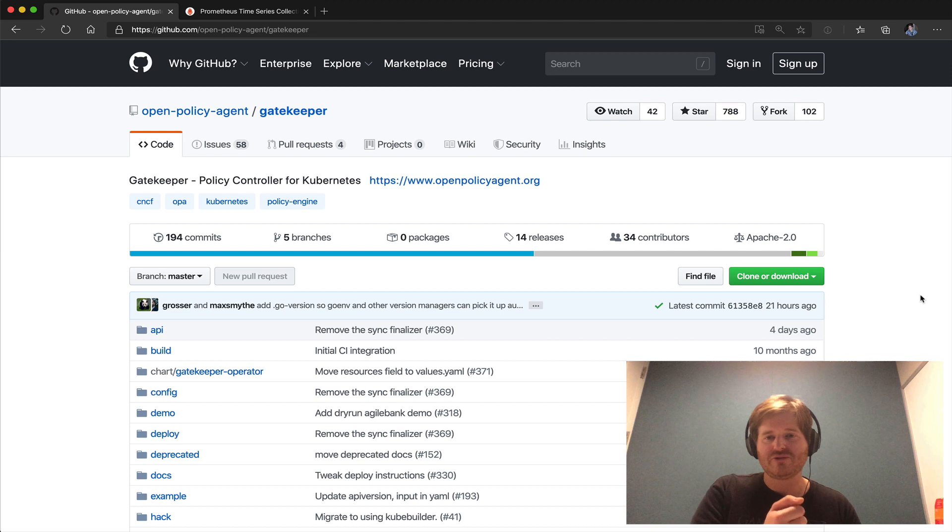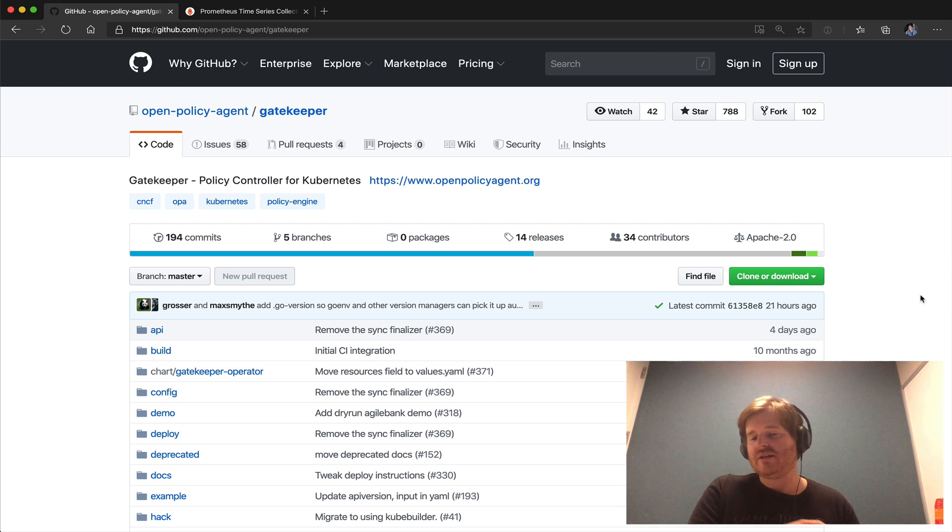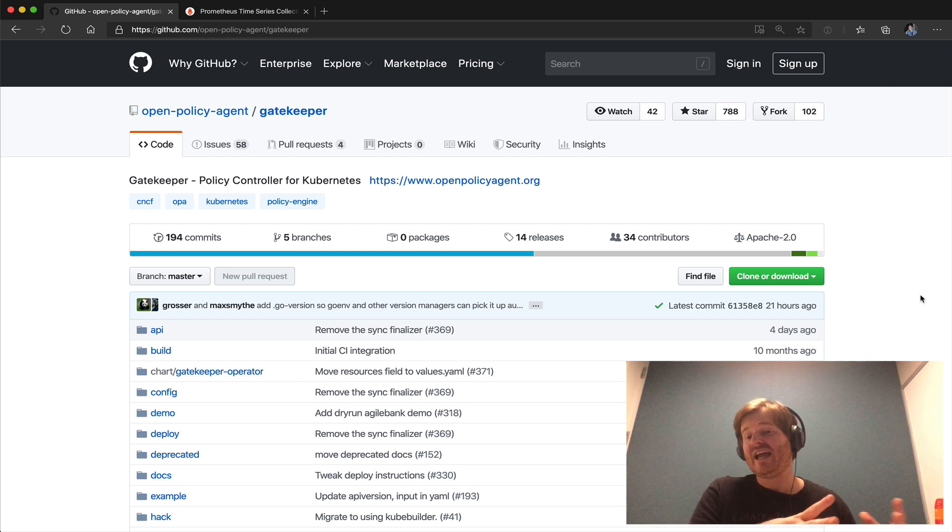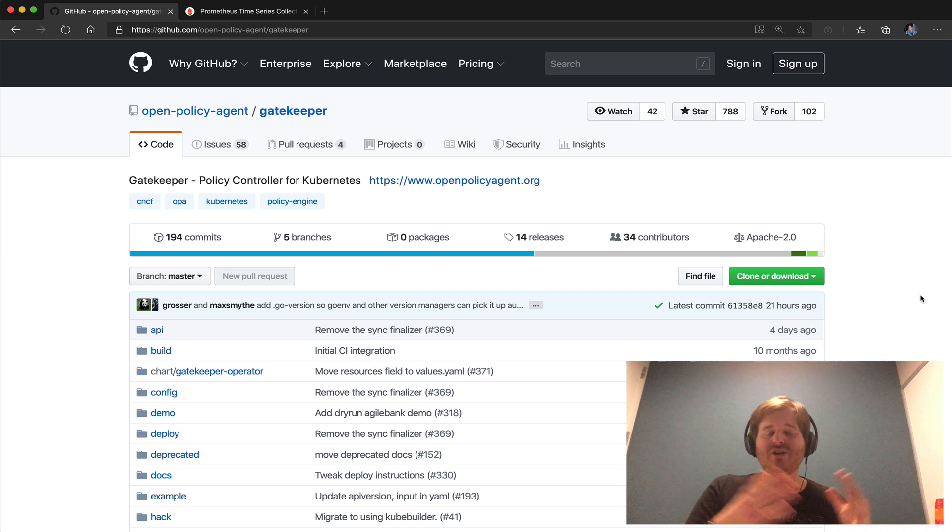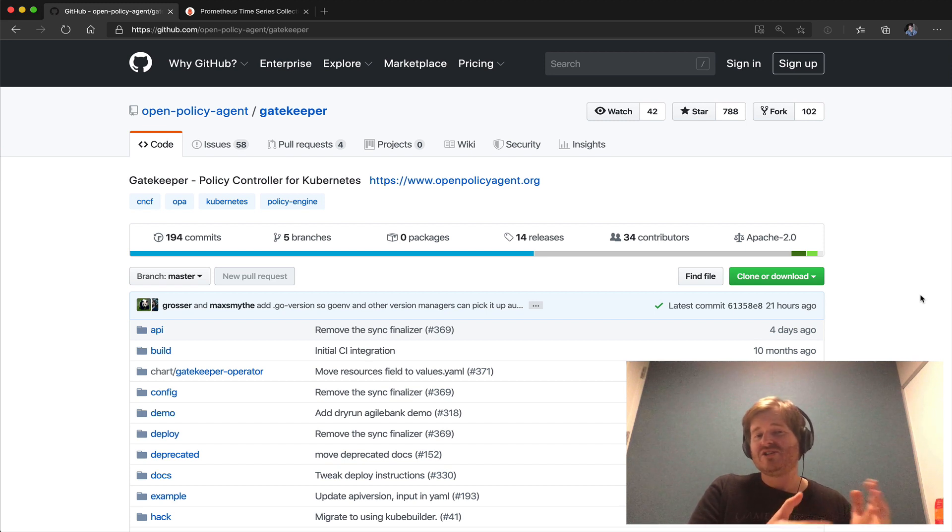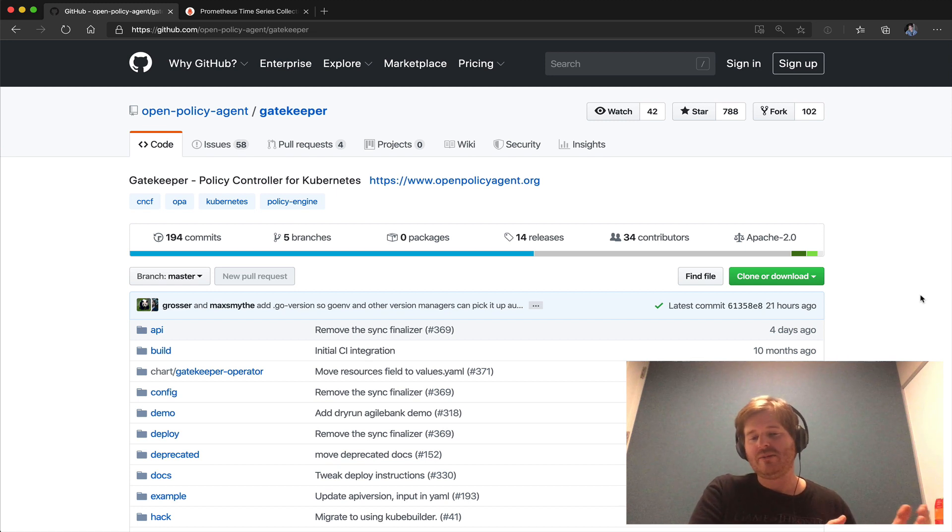Out of total number of violations, what state the policies in, total number of allows which is great visibility into how gatekeeper is operating and how the policy is being enforced against your cluster. So I encourage you to go check out gatekeeper. It's a great project if you're interested in solving problems and questions like making sure that all my containers have limits.